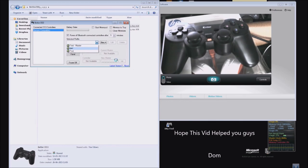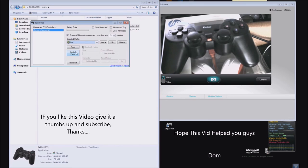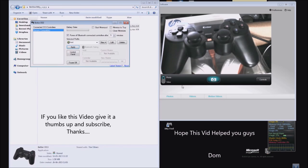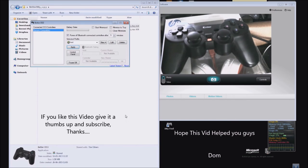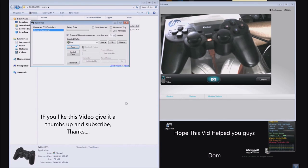One more thing guys. If anything goes wrong with your PC or this software, please don't blame me. I'm just showing you that it can be done. Please be careful while using it, use it at your own risk. If you like this video, please give it a thumbs up and subscribe.